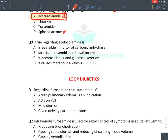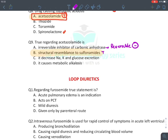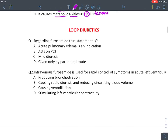MCQ: True regarding acetazolamide — it is a reversible inhibitor (not irreversible). Its structure resembles sulfonamide (true — ending in 'amide'). It decreases sodium and potassium excretion — false; it rather increases sodium and potassium excretion. It causes metabolic alkalosis — false; it rather causes metabolic acidosis.